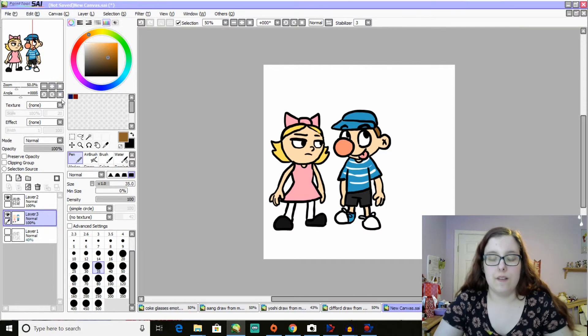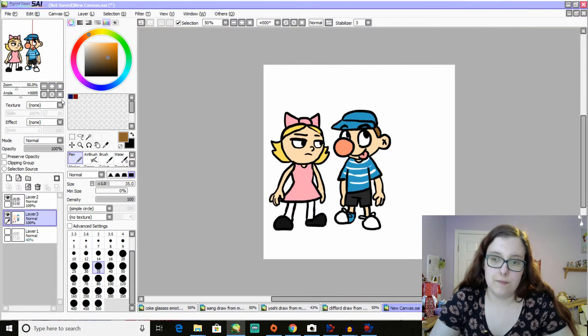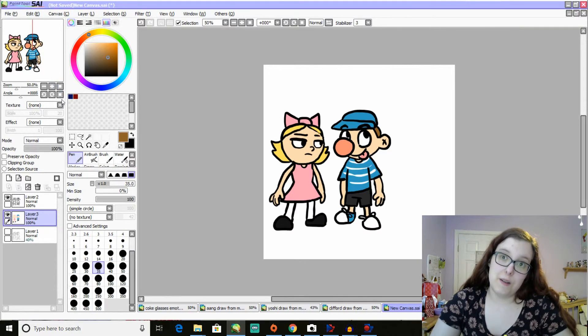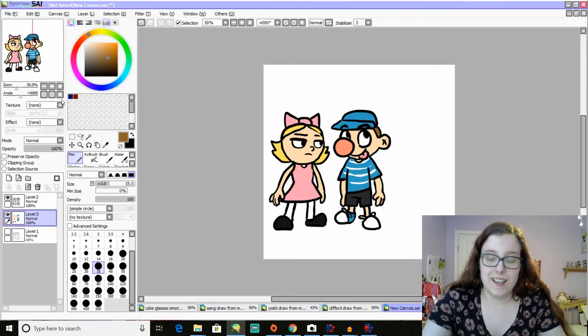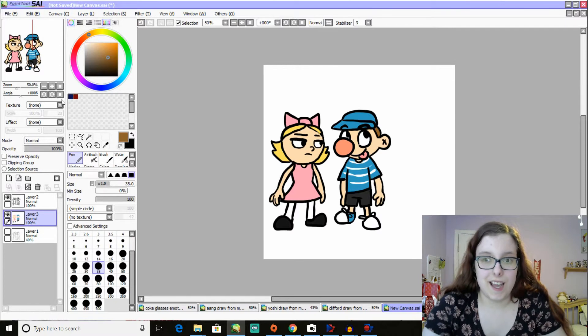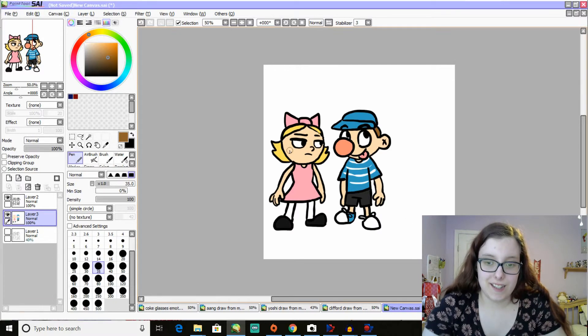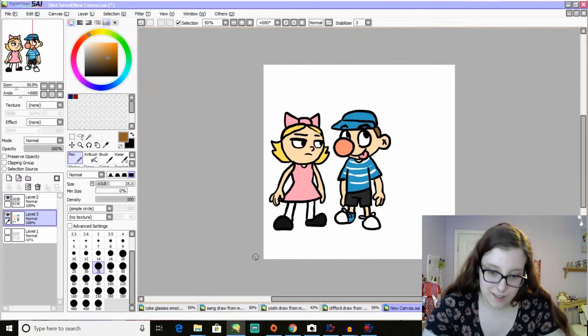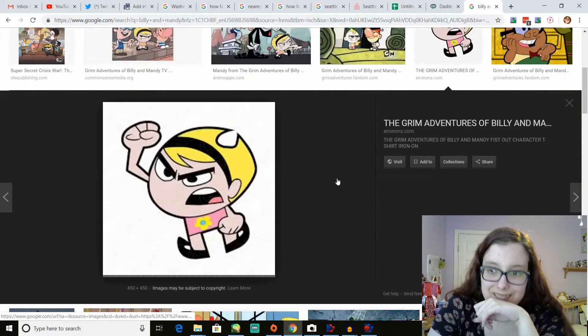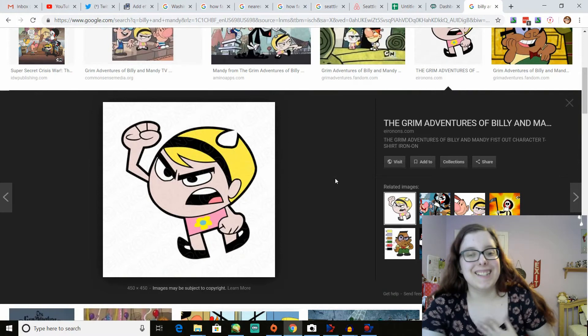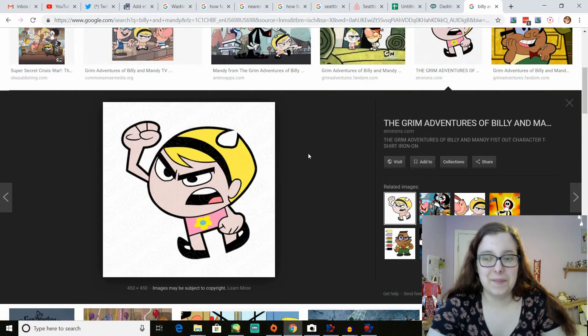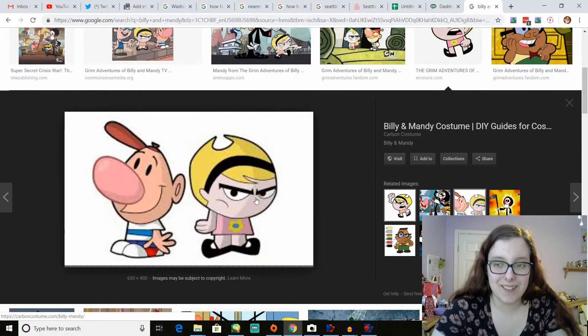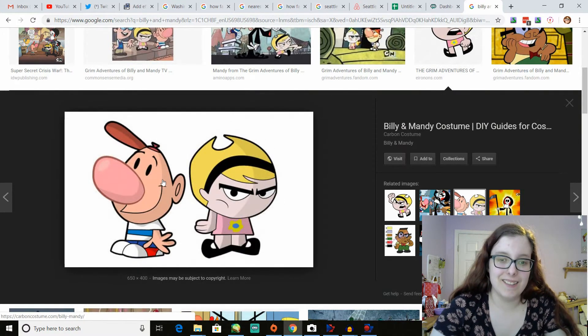I probably was completely wrong about this, but we'll see, I guess. Okay, so let's pull up a picture. Oh, so there's Mandy. I got hers completely wrong. Okay, and there's Billy.